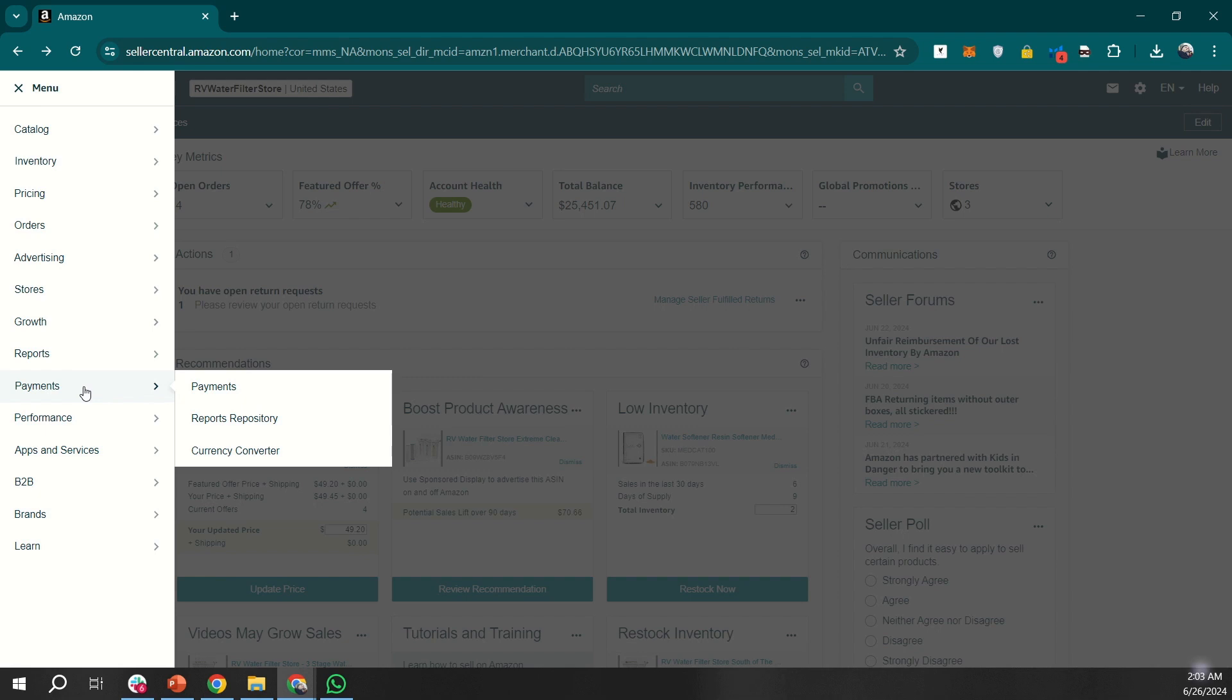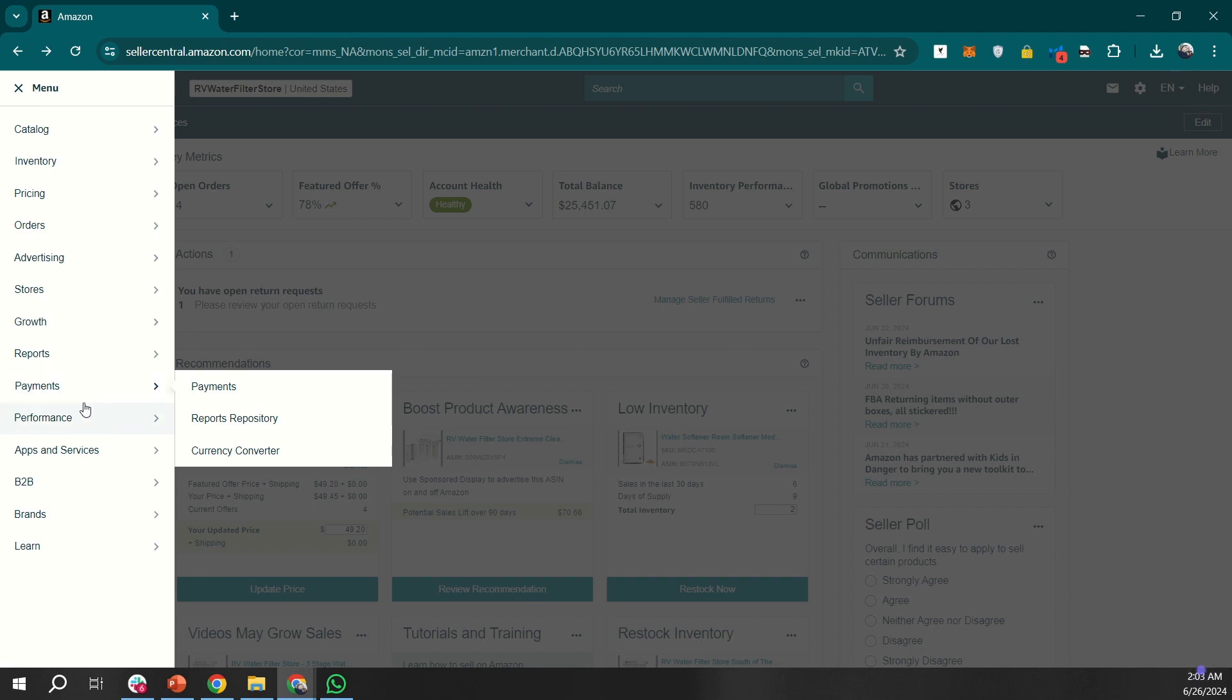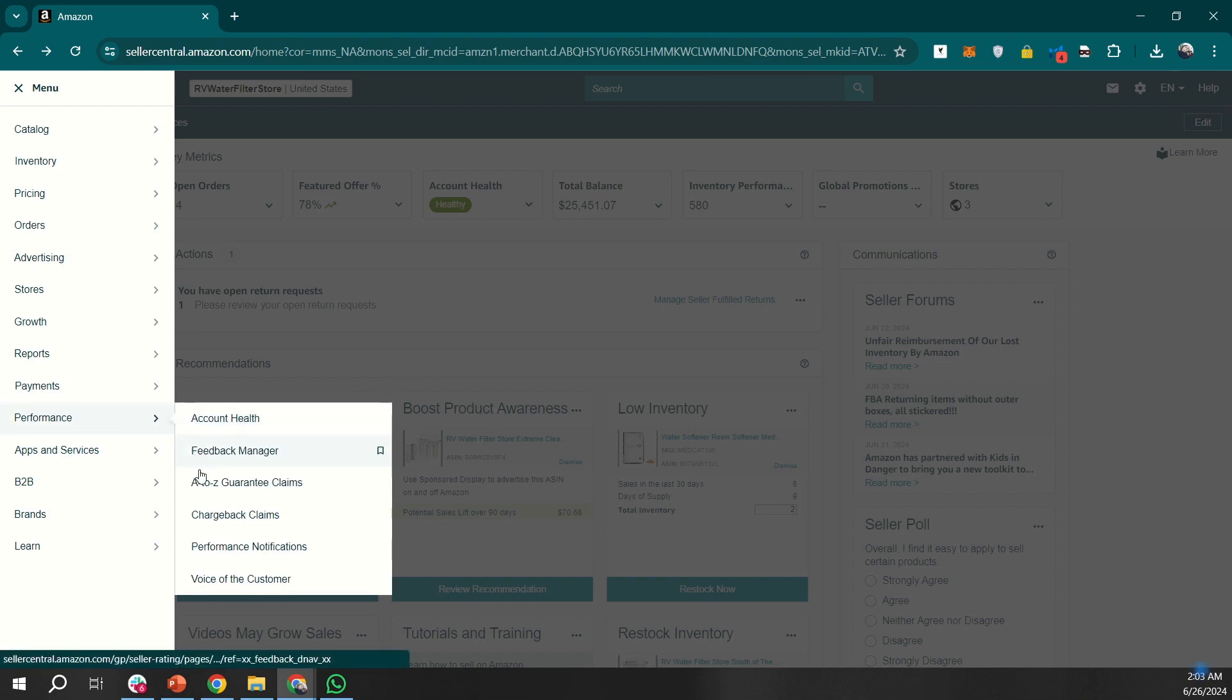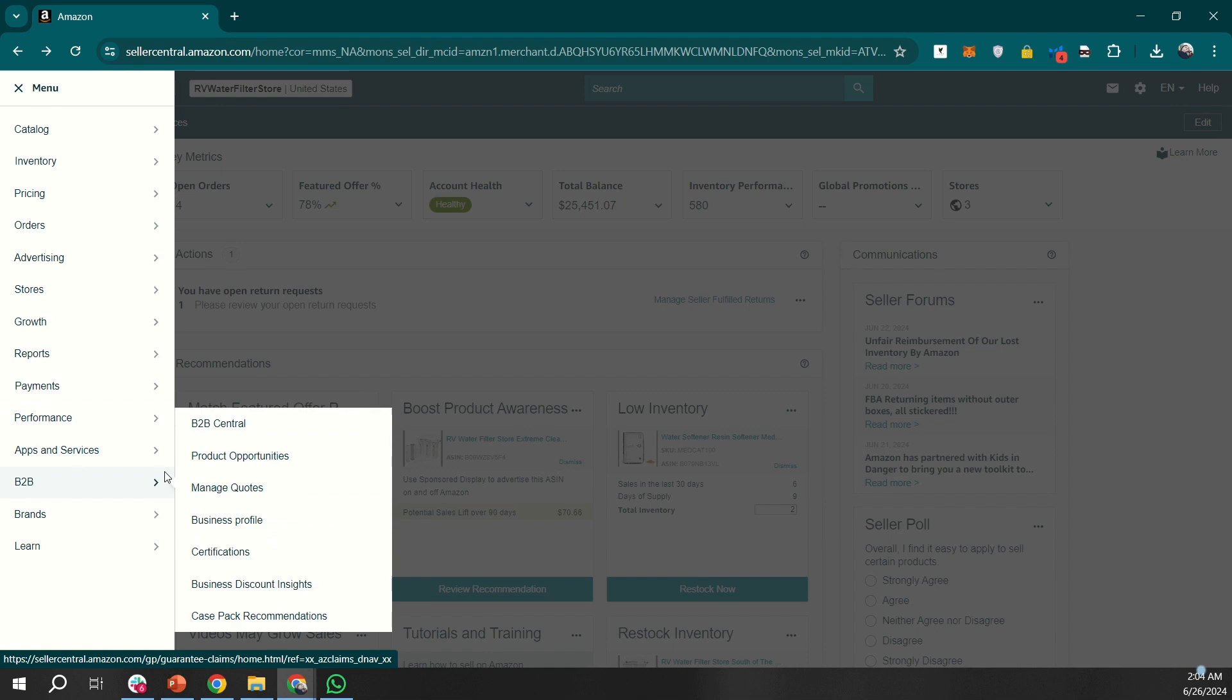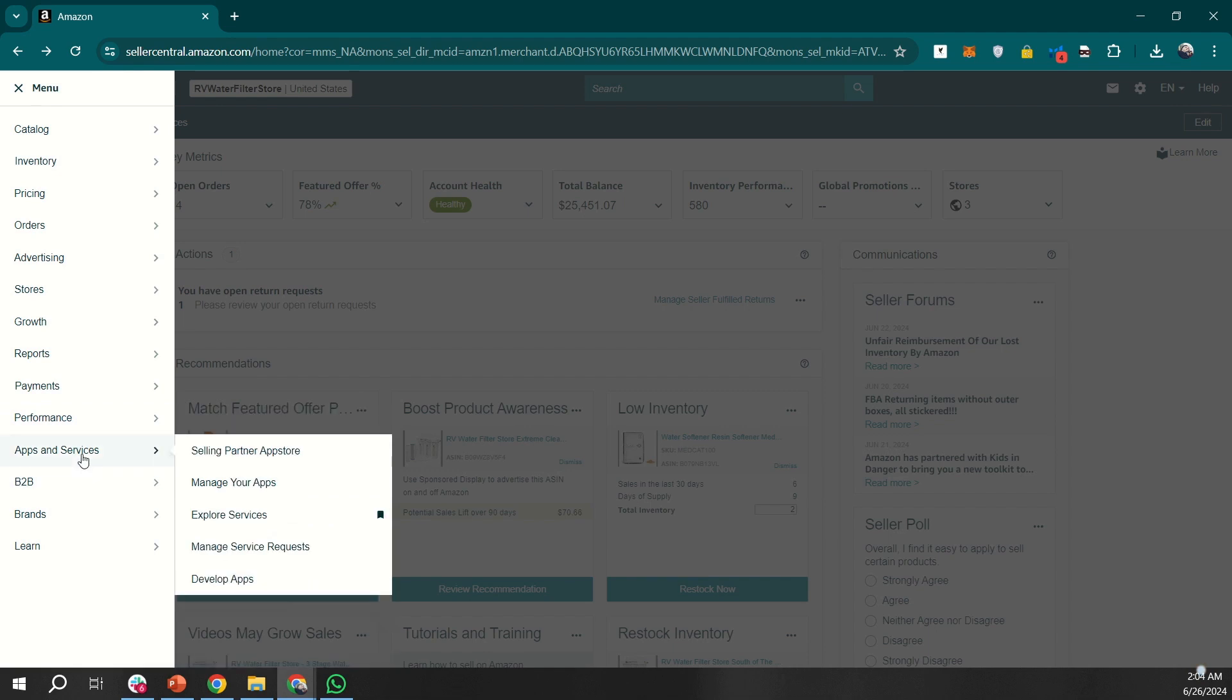Next, we have an option for performance. For instance, it's regarding your account health, like if it's in bad condition, good, or healthy. Healthy is what we want. We have other options too, such as feedback manager, A to Z guarantee claims, and plenty of options there to check different services.